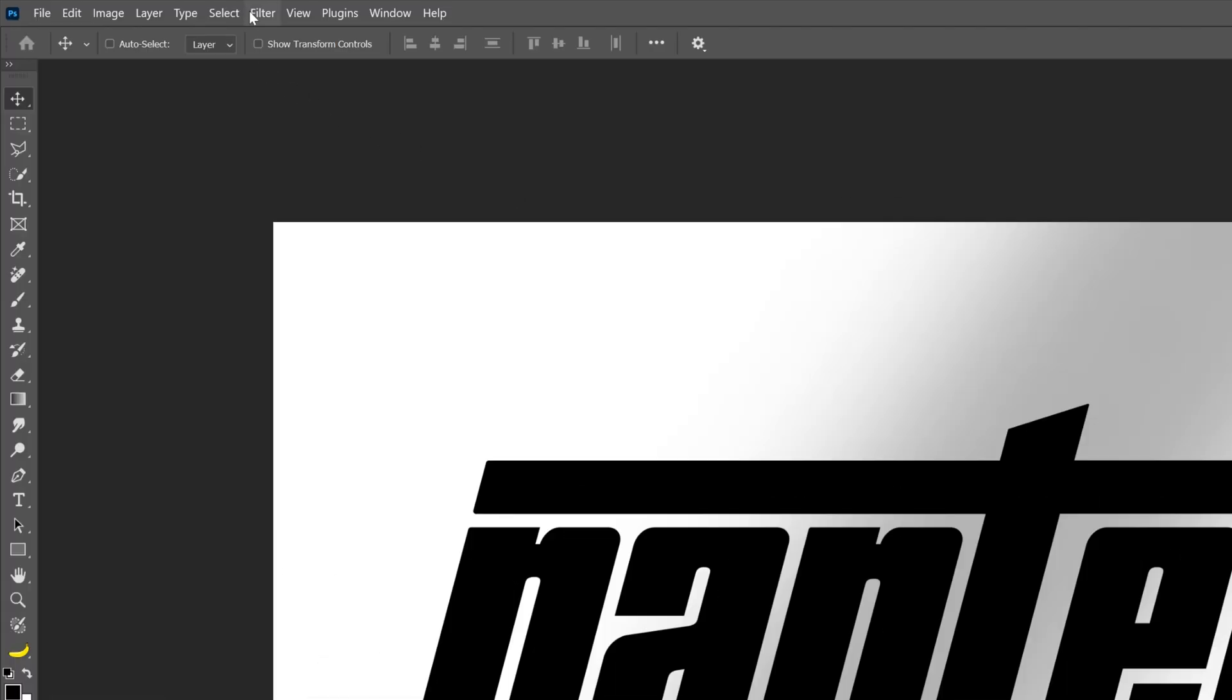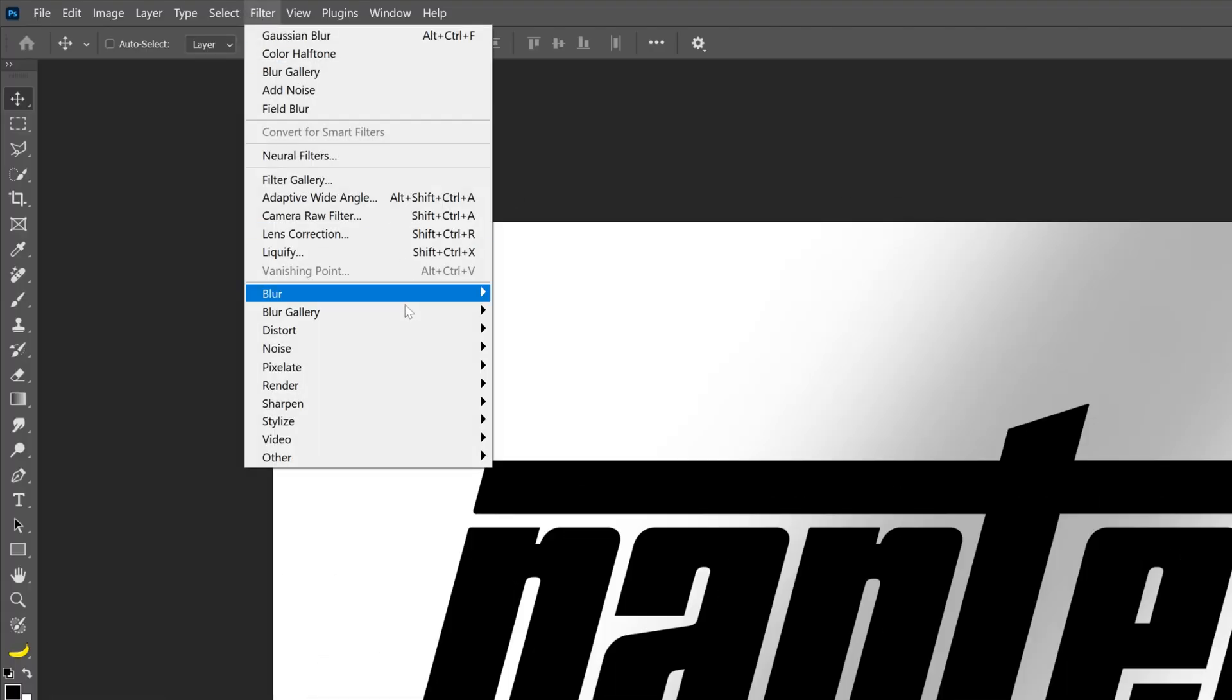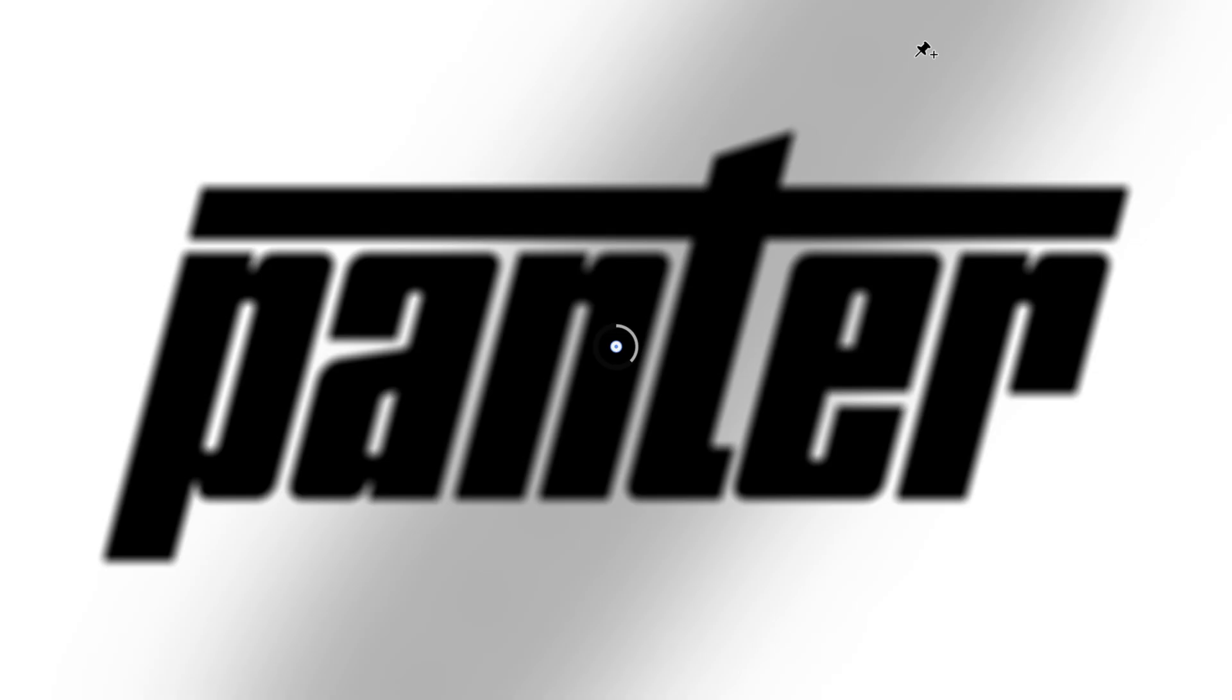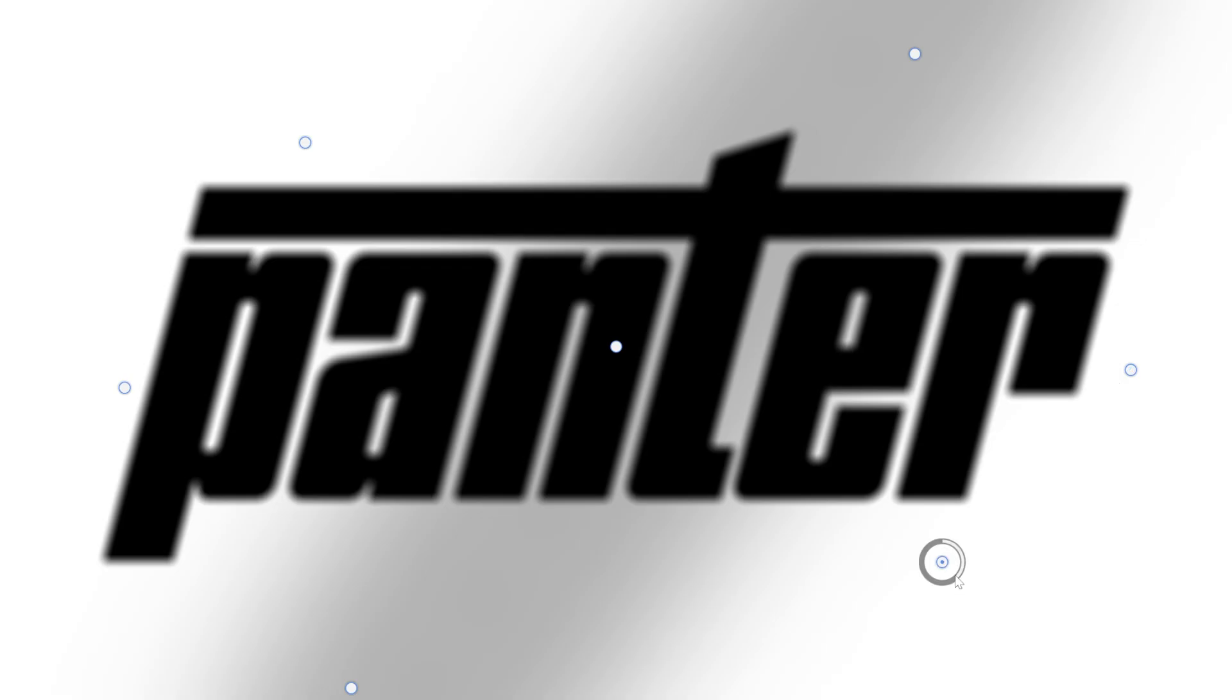Let's go to Filter, Blur Gallery, and select Field Blur. Here I'm gonna add another pinpoint here, and two more on the left side, and two more on the right side. And I'm gonna decrease the right ones to zero.